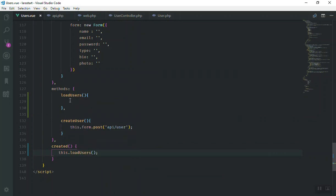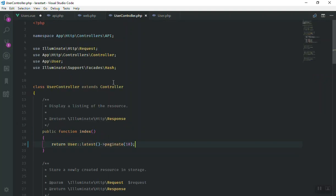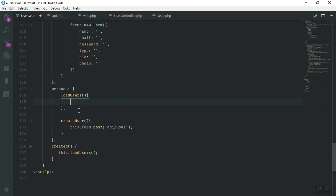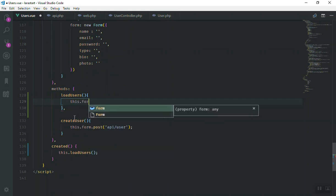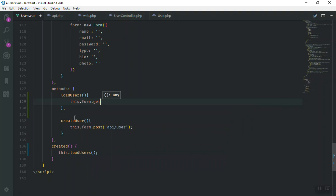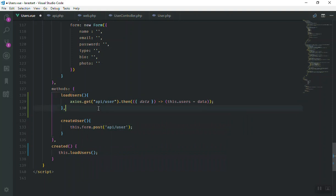I'm going to call the function using 'this.loadUsers'. This function will send an HTTP request to the index function and give us all the users. Instead of using the form helper, I'll use axios directly — writing 'axios.get' pointing to '/api/user', and then handling the returned data.